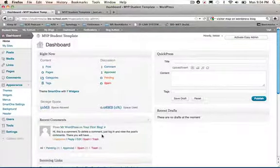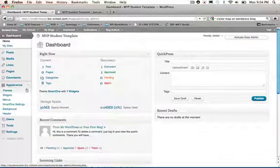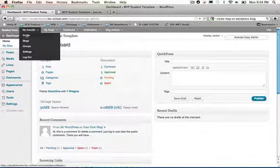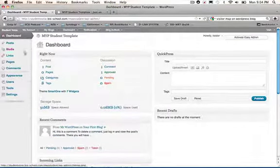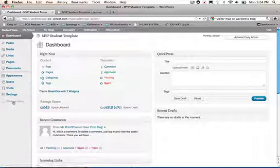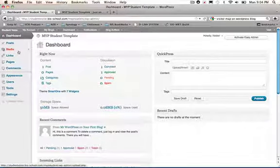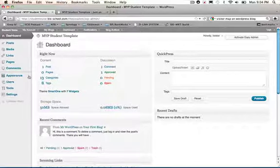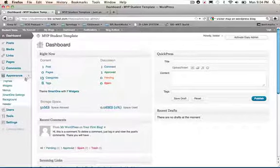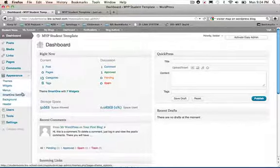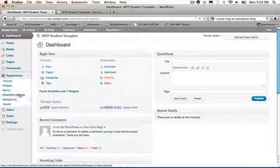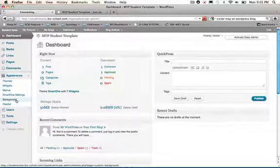Going back to this dashboard, you'll see here that we have several widgets here on the left-hand side. Posts, media, links, pages, comments, and appearance. If you go to appearance, you'll see themes, widgets, menus, smart ones, settings, and so on. Don't worry so much about these quite yet, but take a look at the background.